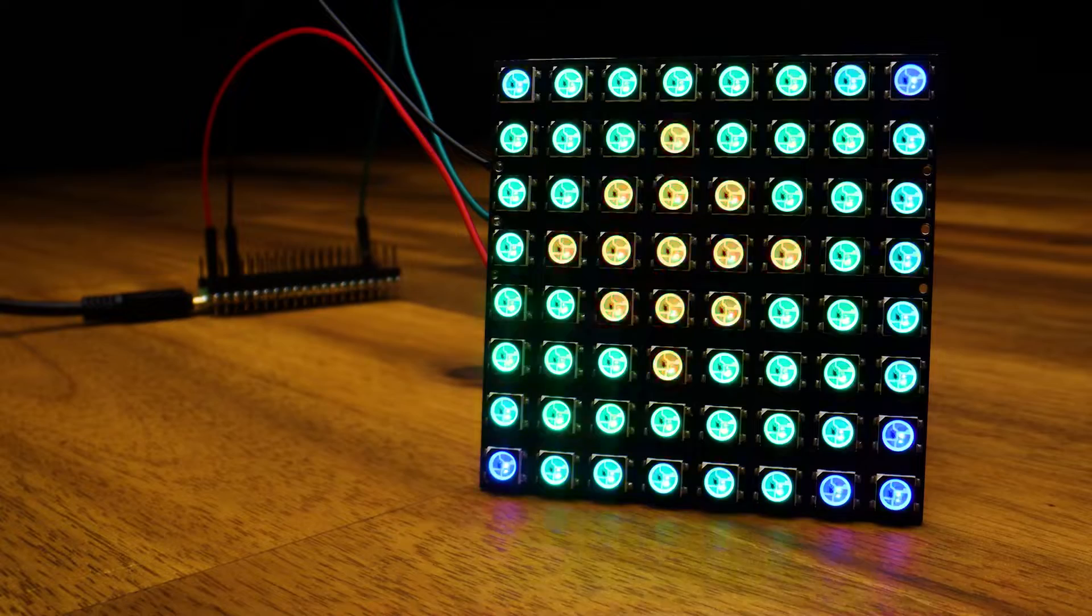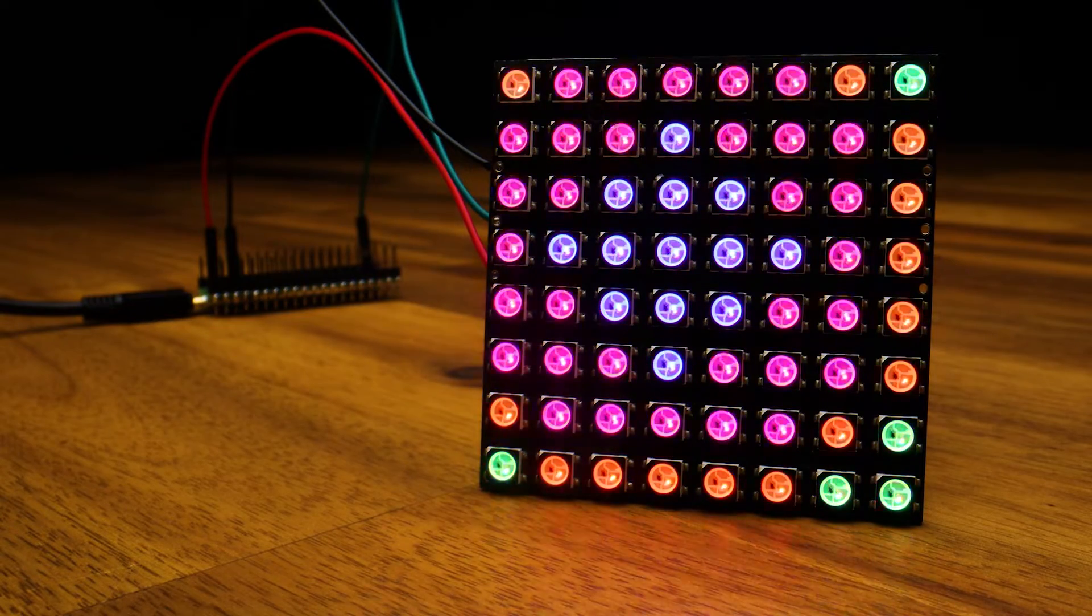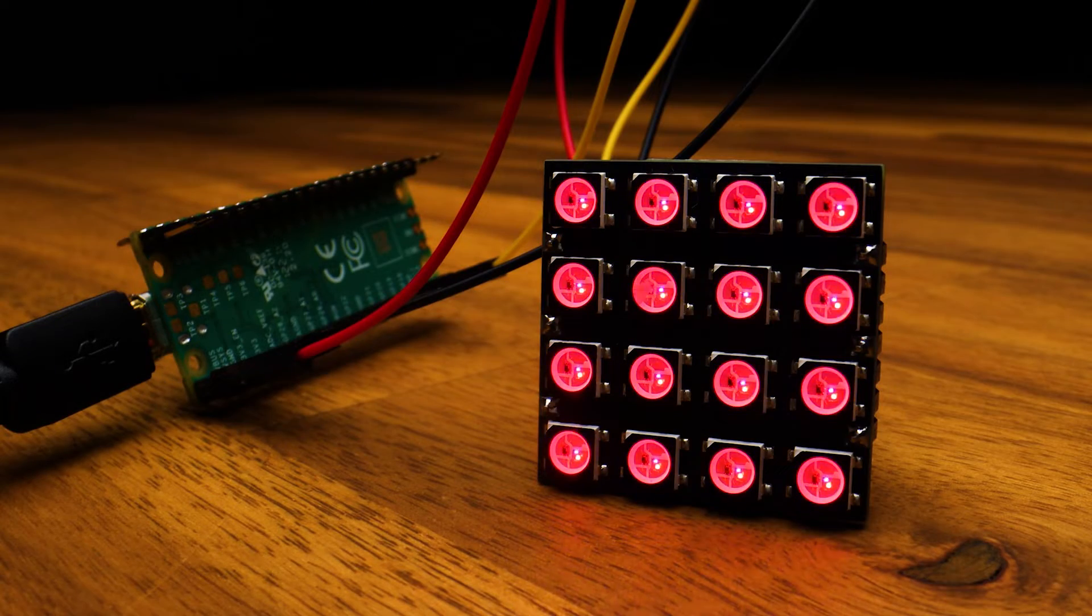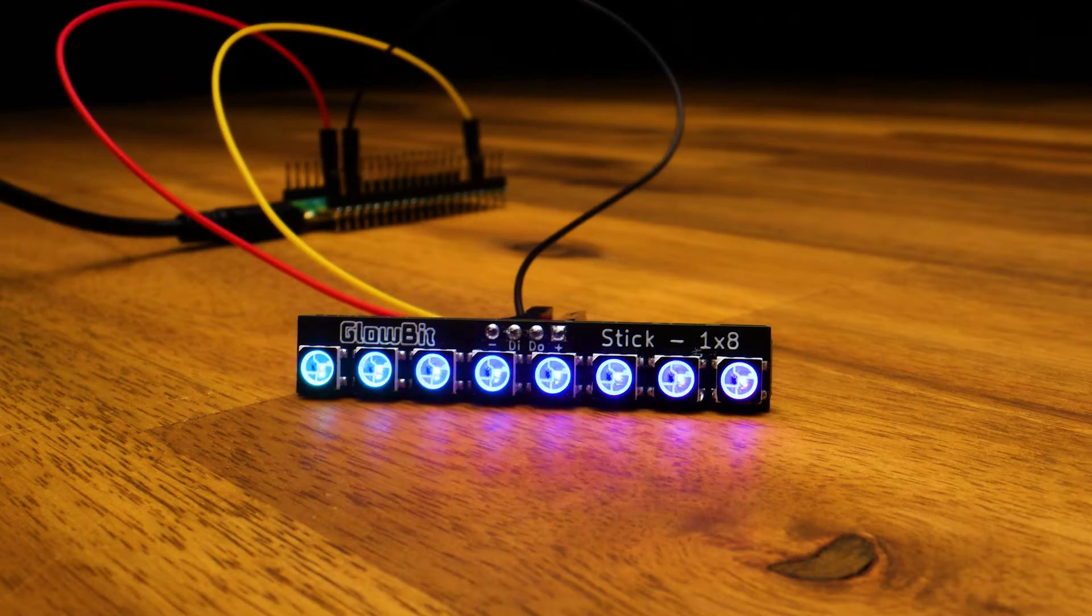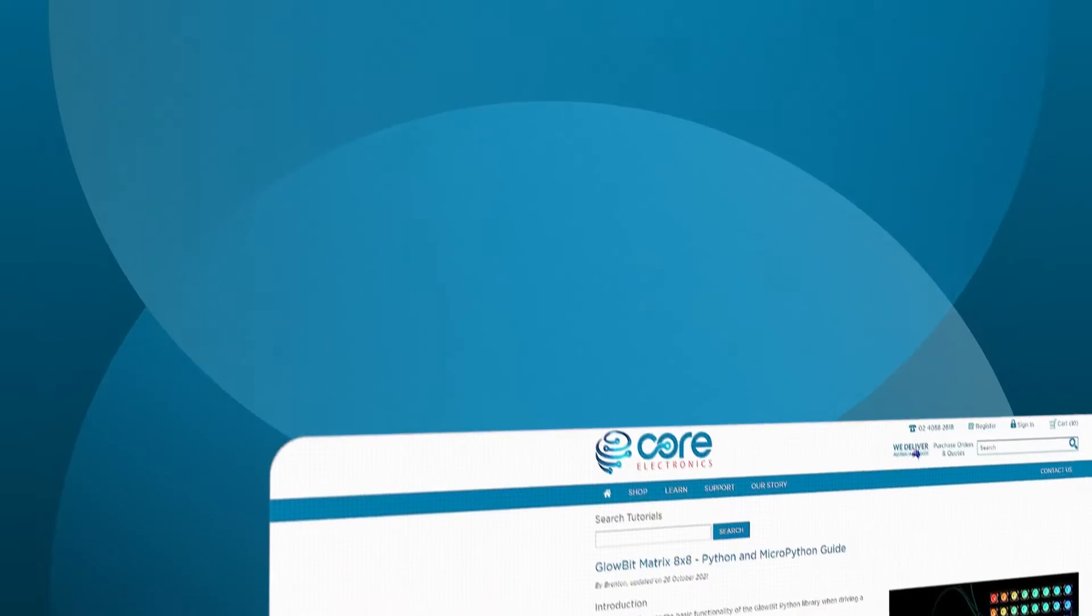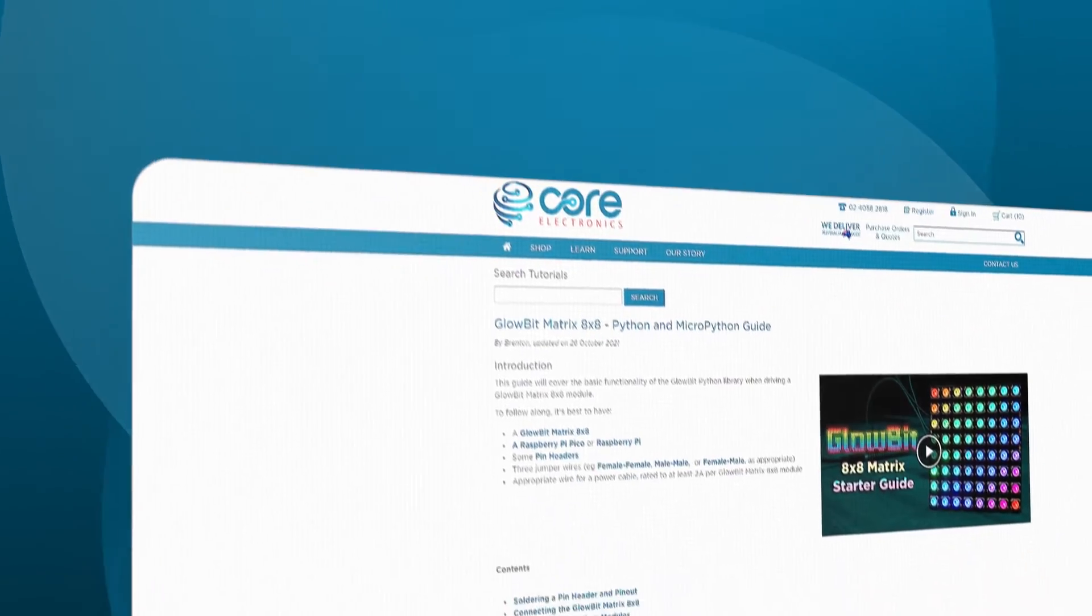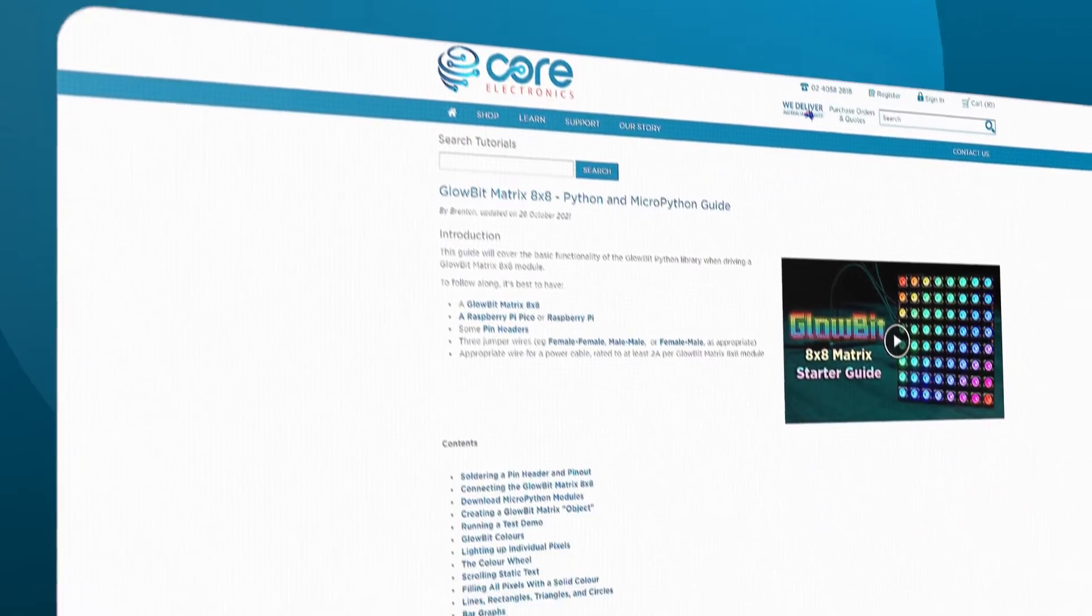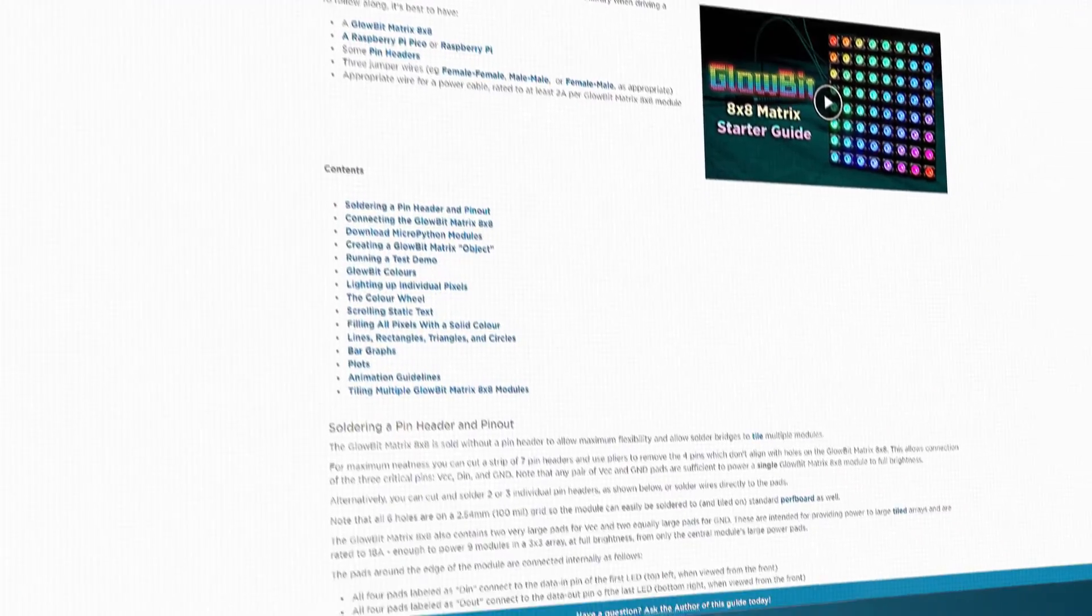First, a bit of a production update. We have launched the Glowbit Matrix and the Glowbit Stick modules, so those are now available on Core Electronics. If you're leaving YouTube comments asking when are these gonna be available - they're done, they're up, the guides are shot, the articles are written, the matrices are available.